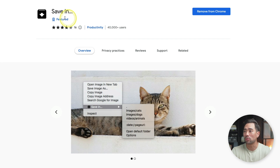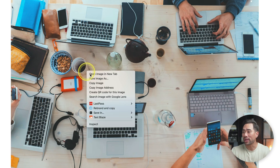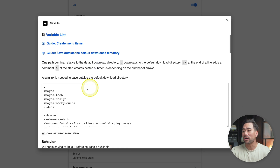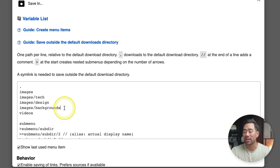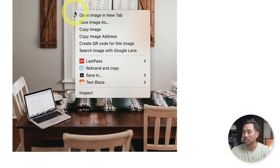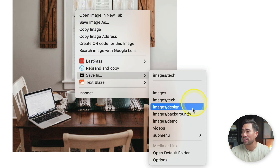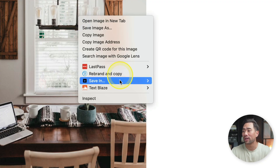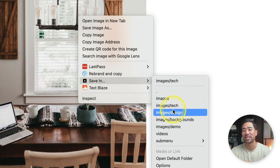The Chrome extension you want to install is called Save In. If you right-click, go to Save In, and click on options, you can specify the folders you want in the menu. So let's say you want images/demo — you can add that, and now when you save, that new directory appears. Rather than doing double work organizing images into separate folders later, just save it directly to the right folder from the start.